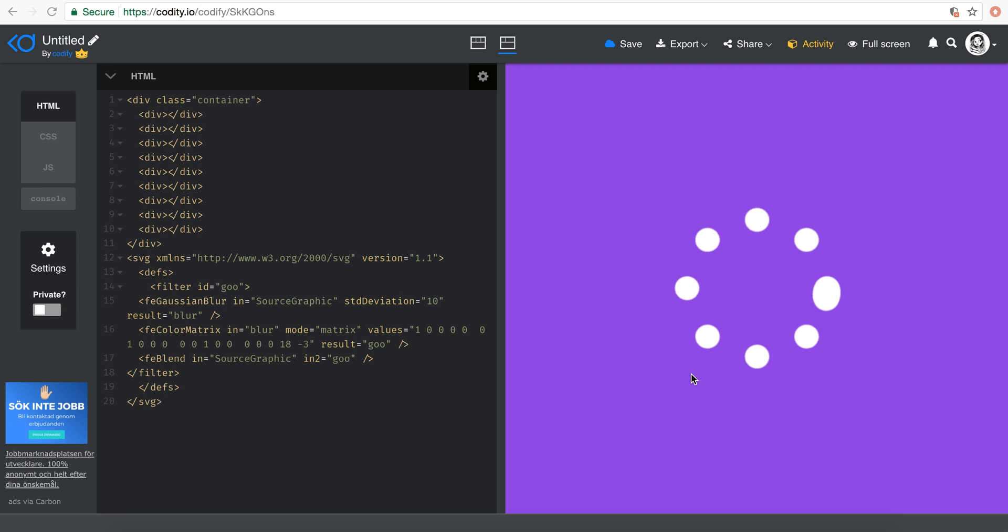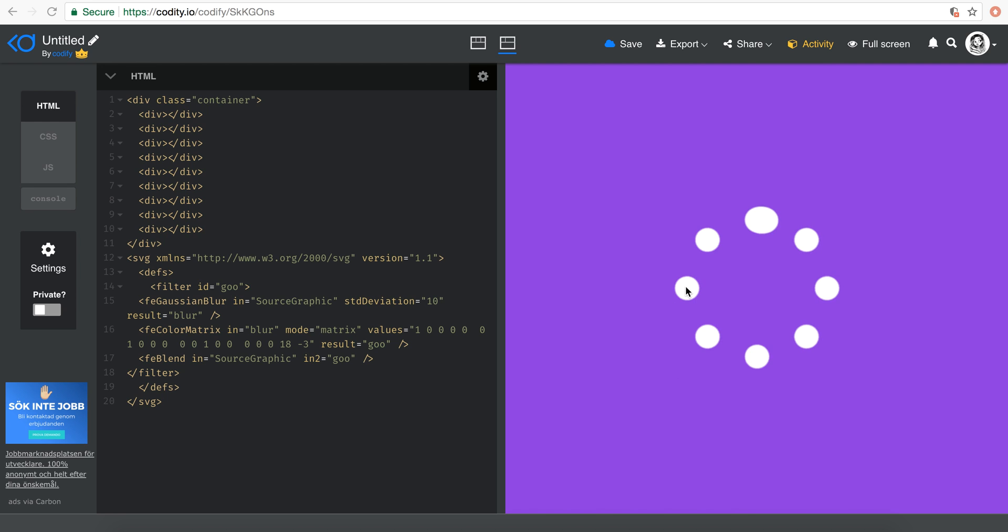So in this tutorial I'm going to base this based off of the tutorial that we did last week on how to put items, in this case circles, around the circumference of a bigger circle. So I'm going to start from there.